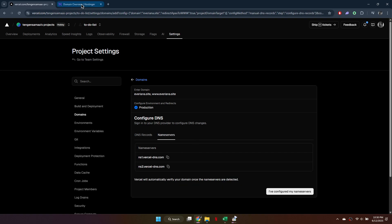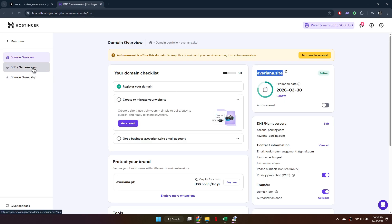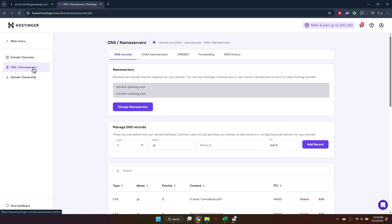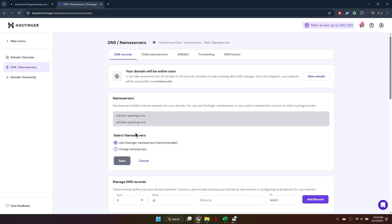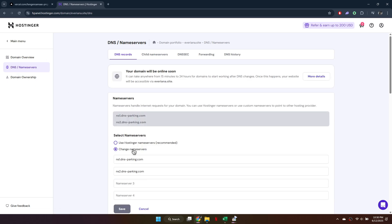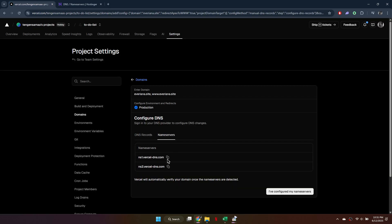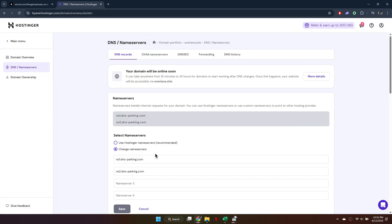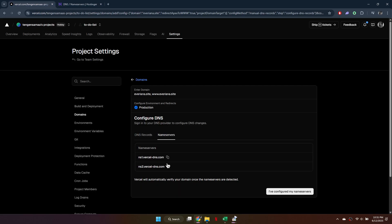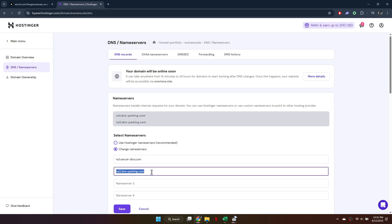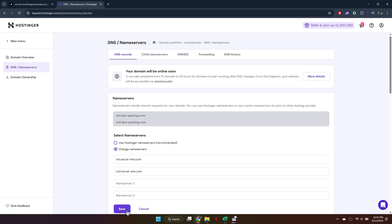Go to your Hostinger DNS settings and click on Name Servers. Select 'I will use my own' and replace the current name servers with the ones provided by Vercel. Save your changes.